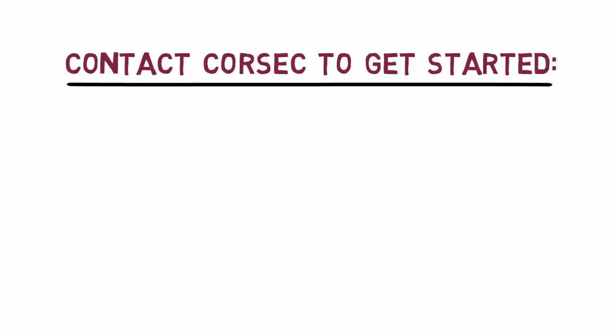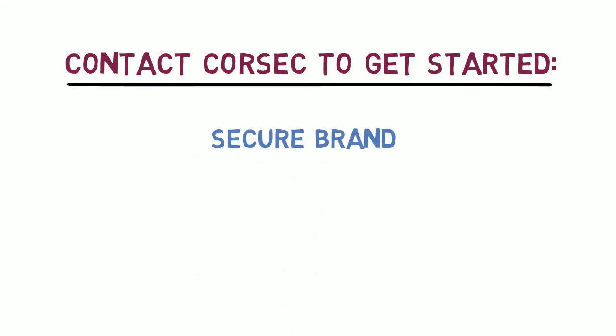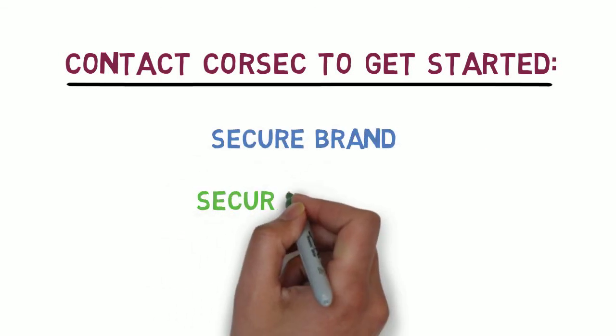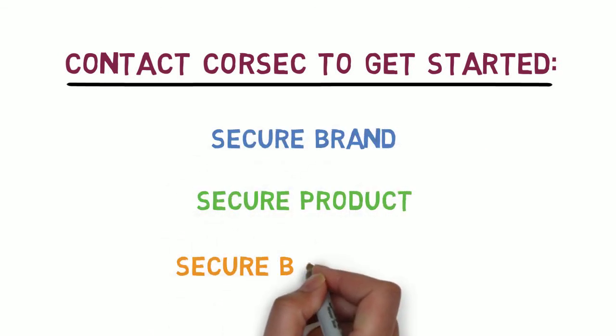Now, it's time to get started. Secure your brand, secure your product, secure your bottom line.